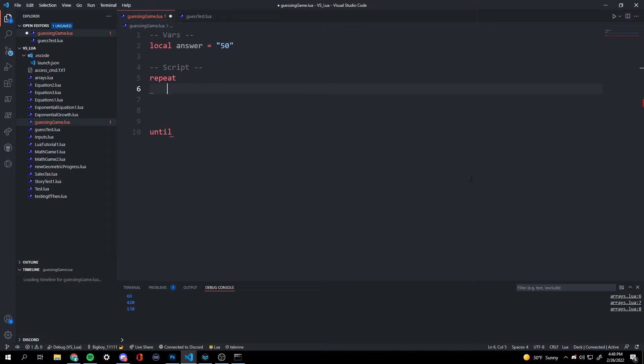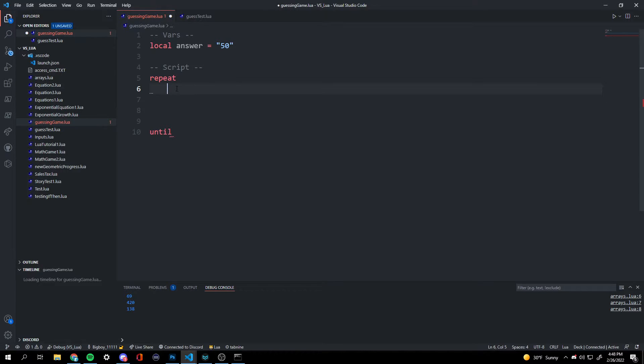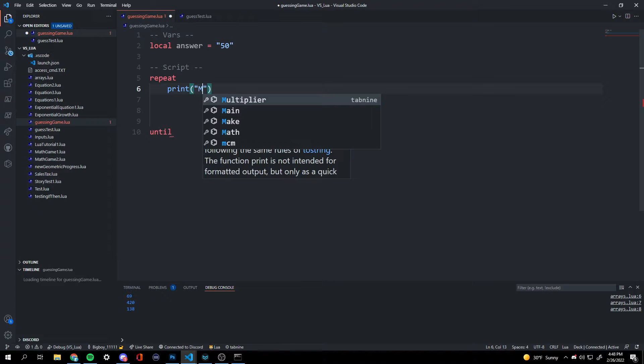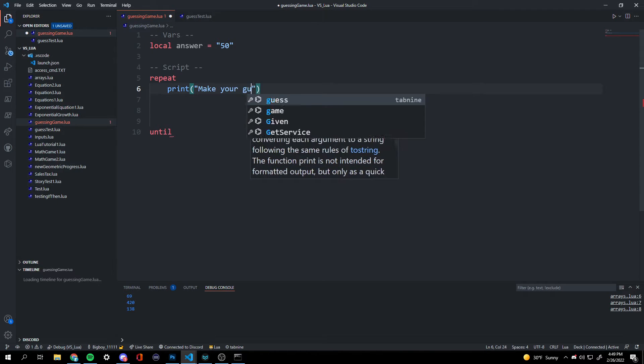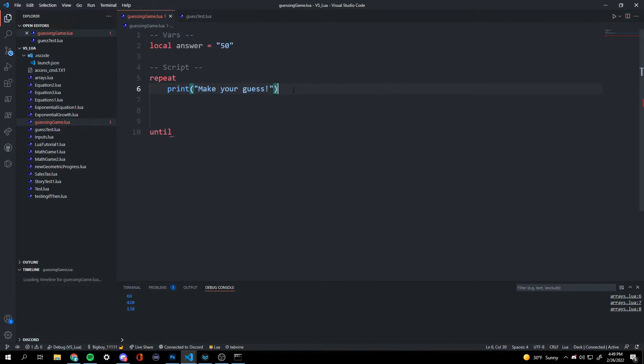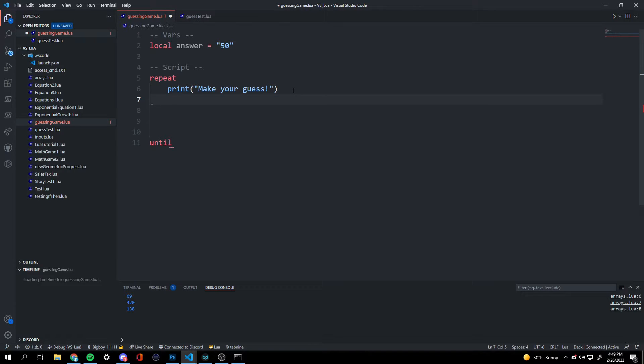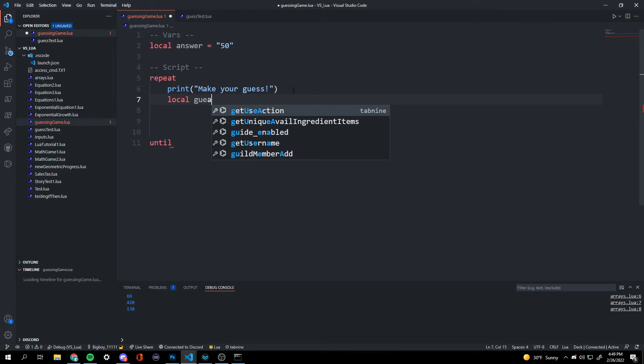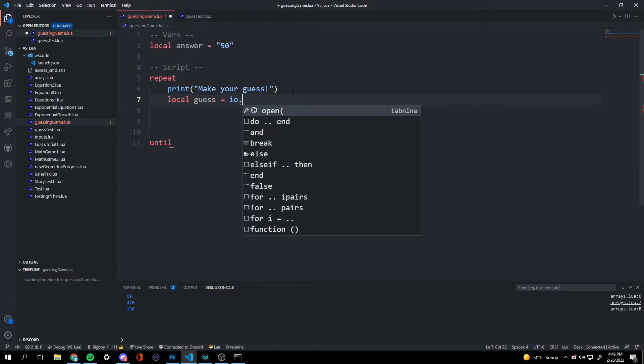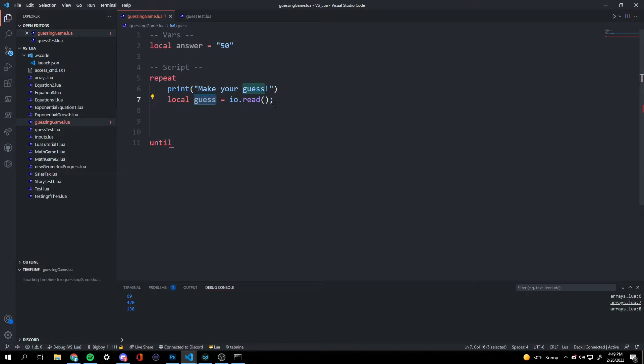So now we're going to print. So we're going to repeat every time, it's going to ask us the same question. So we're going to start off by printing, make your guess. And now that it's asking them to make their guess, we're going to create a variable that will collect their input. So local guess, io.read, parentheses, semicolon. So this will take what they input and store it as a variable named guess.